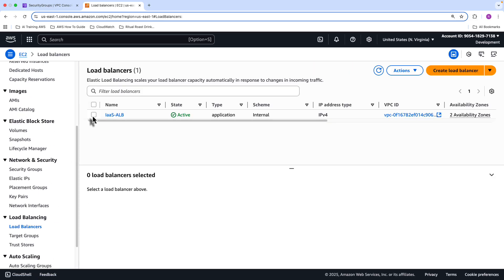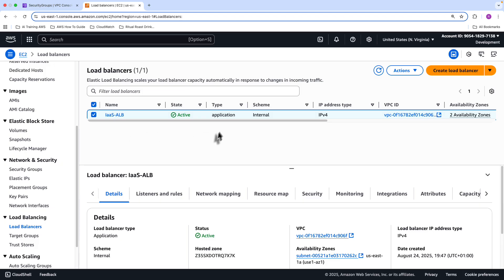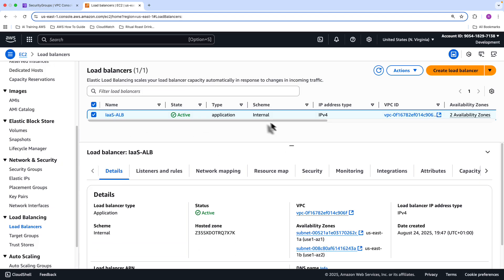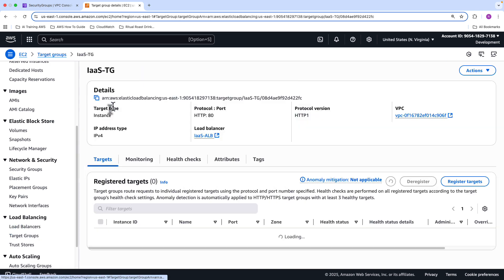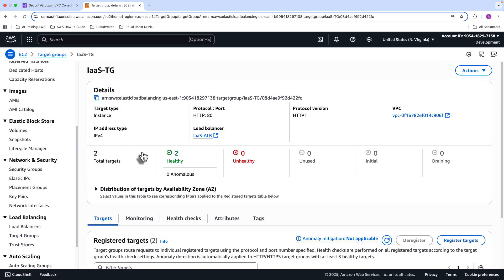So this is an internal load balancer. So it doesn't have a public IP address, it's not accessible from the internet. And obviously, there's a target group that manages the targets. And you can see both of my servers are healthy. Great. So the next step that we need to do is we need to go into CloudFront.